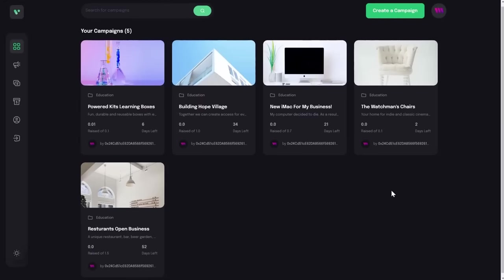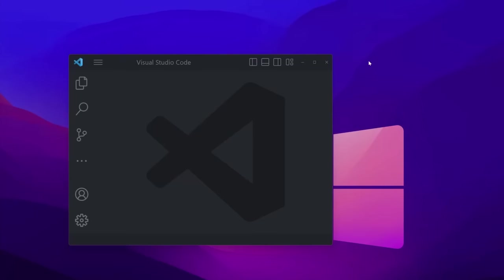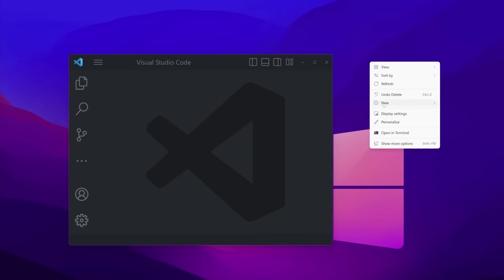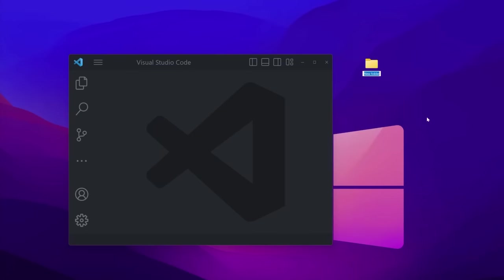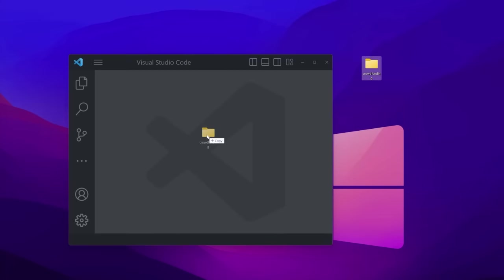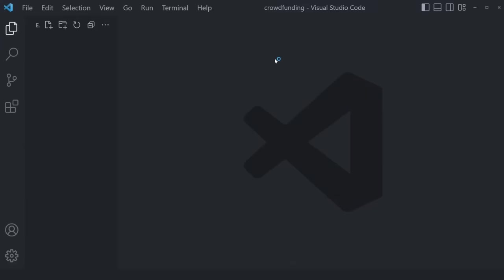With that said, let's dive straight into the development of our great application. We can start from the bare beginnings by creating a new empty folder on our desktop. Let's call it crowdfunding — it only makes sense. Once you create it, simply drag and drop it into your empty Visual Studio Code window. Visual Studio Code is the most popular and most widely used editor out there.